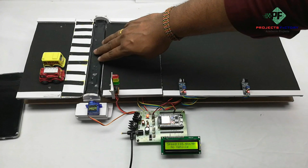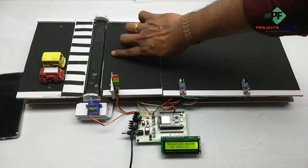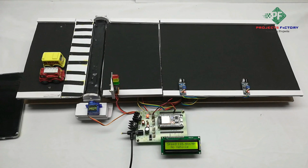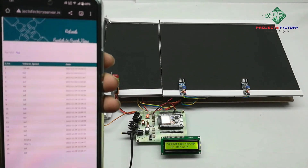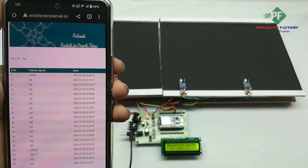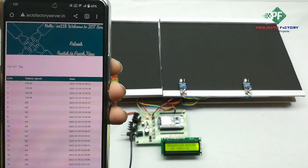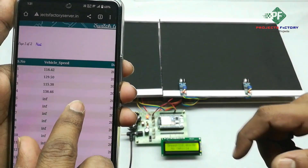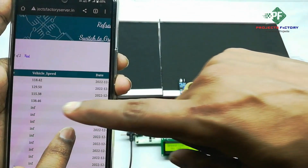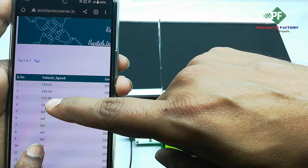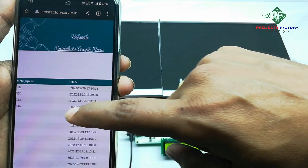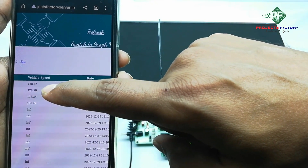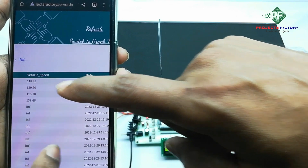After some time delay, the speed breaker position returns back automatically. Now we open the IoT server and refresh the page. We can see the vehicle speed logged as 115 kmph with the corresponding date and time, followed by entries of 129 kmph and 118 kmph.